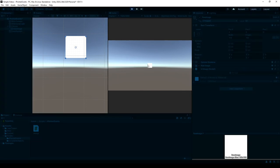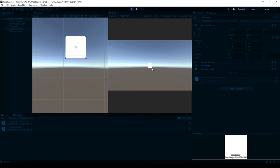And then we can see that whenever I hover over it, I get a Debug.Log message that says the UI was entered. Whenever I exit it, it says the UI was exited, and whenever I click on it, it says the UI was clicked.